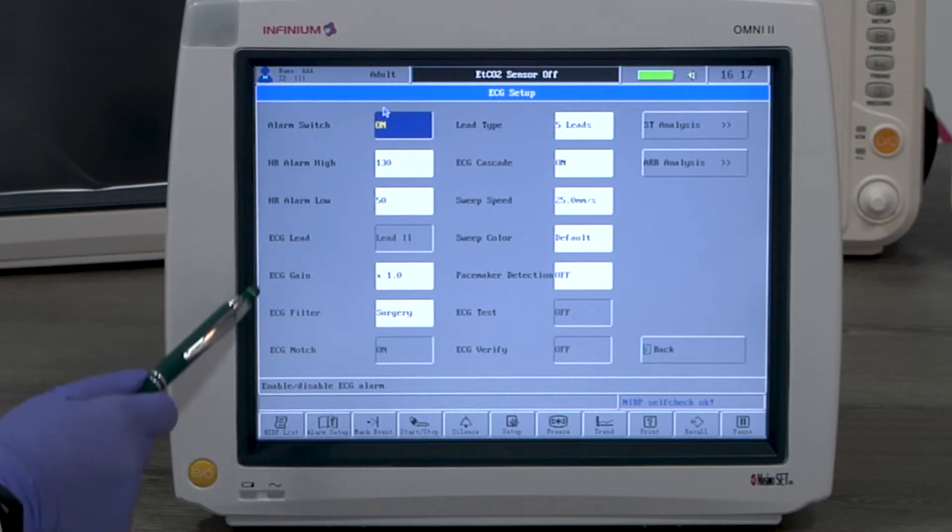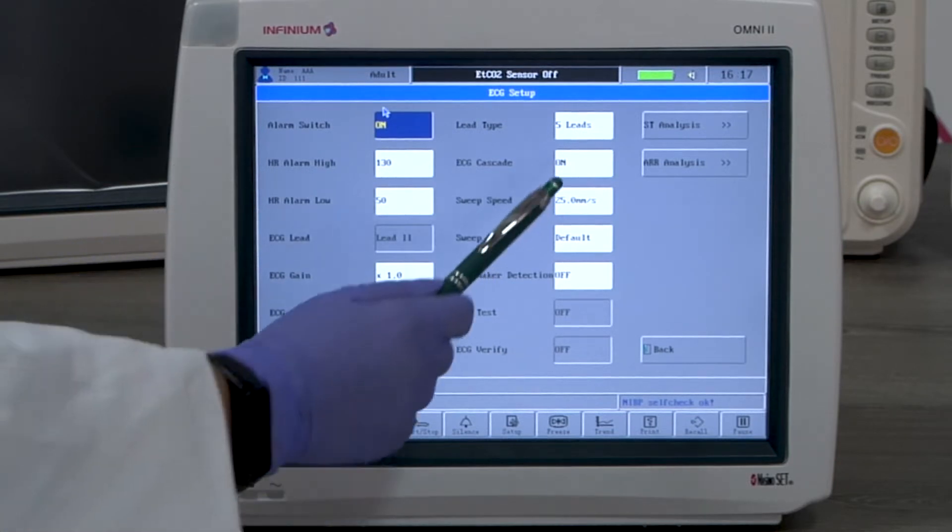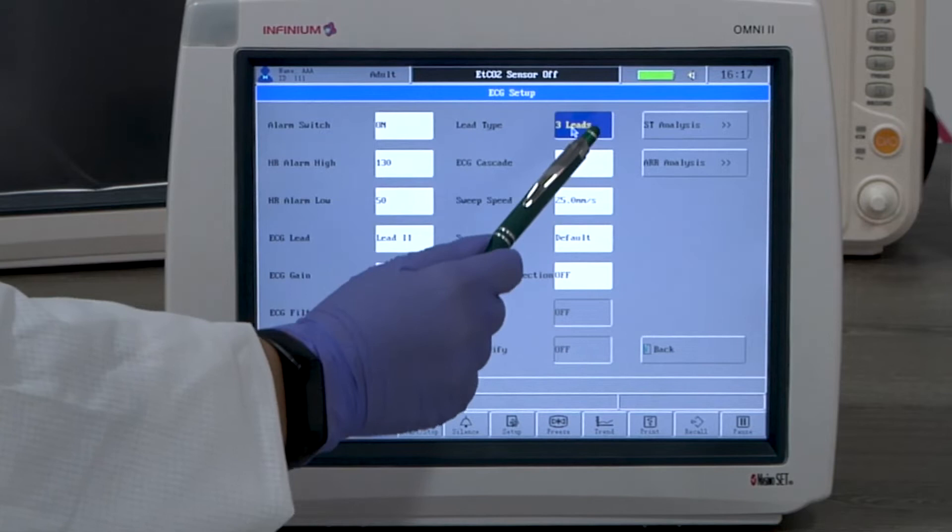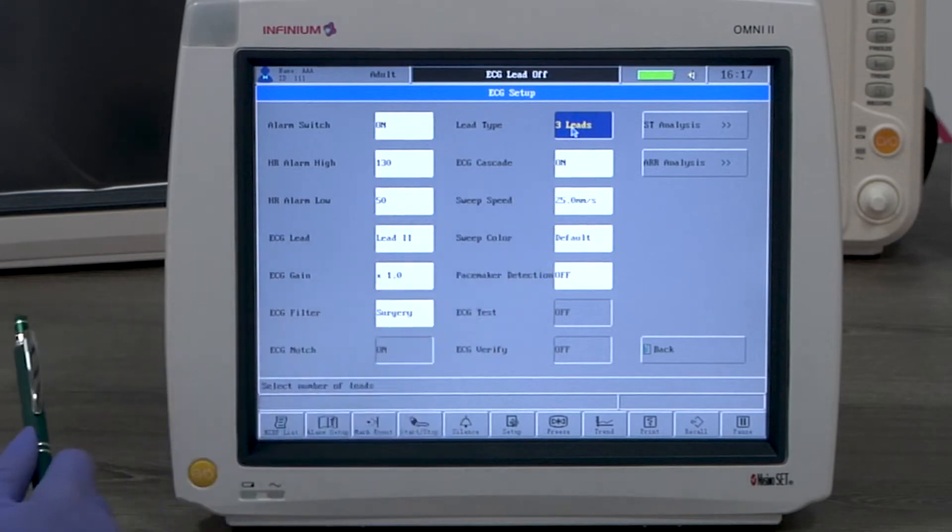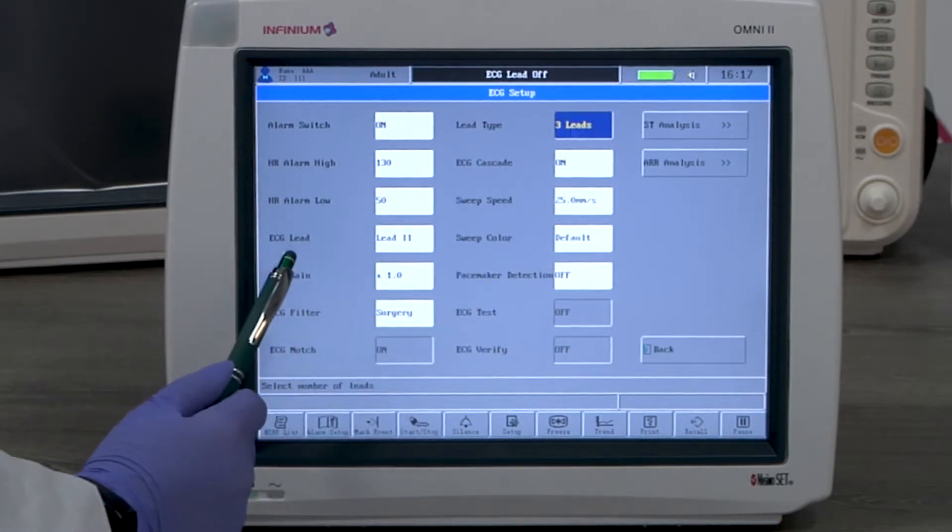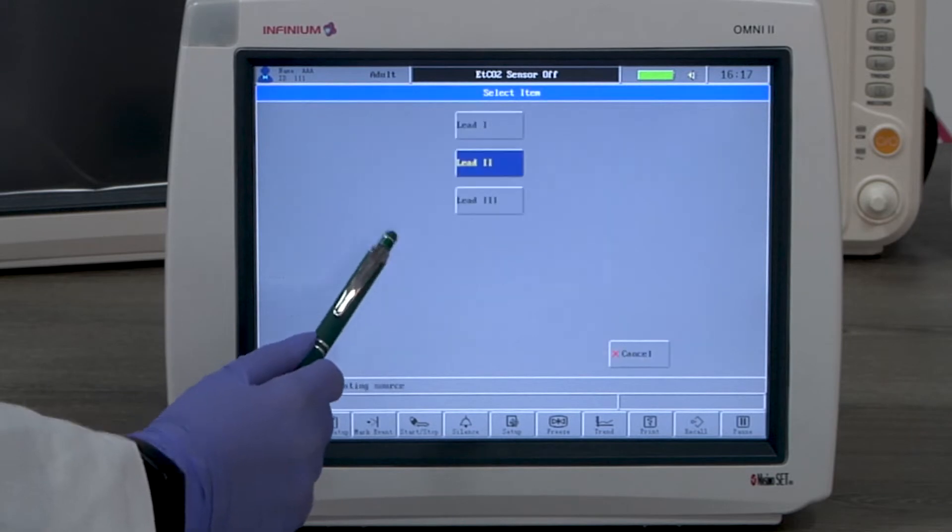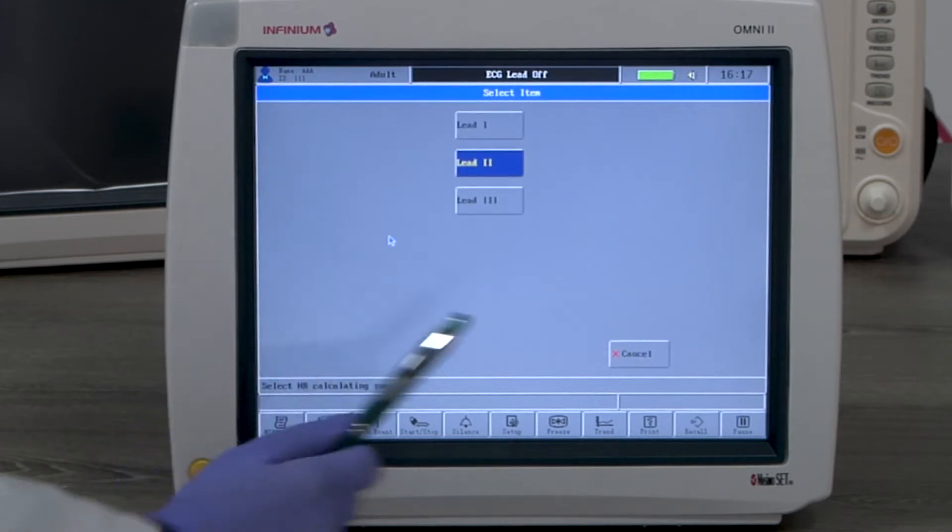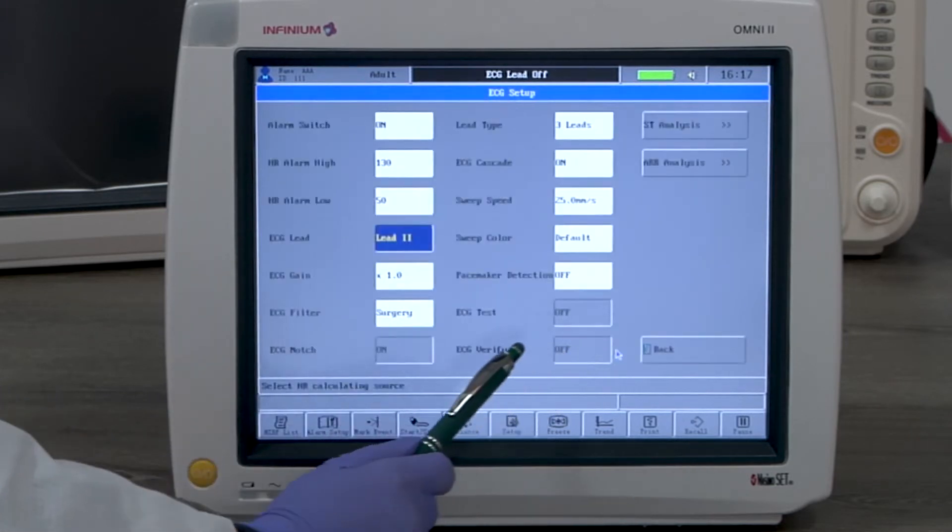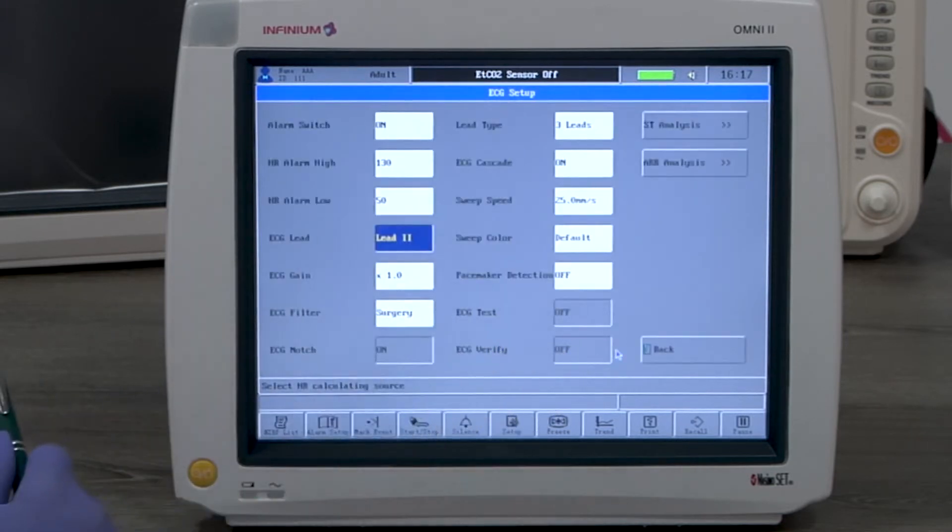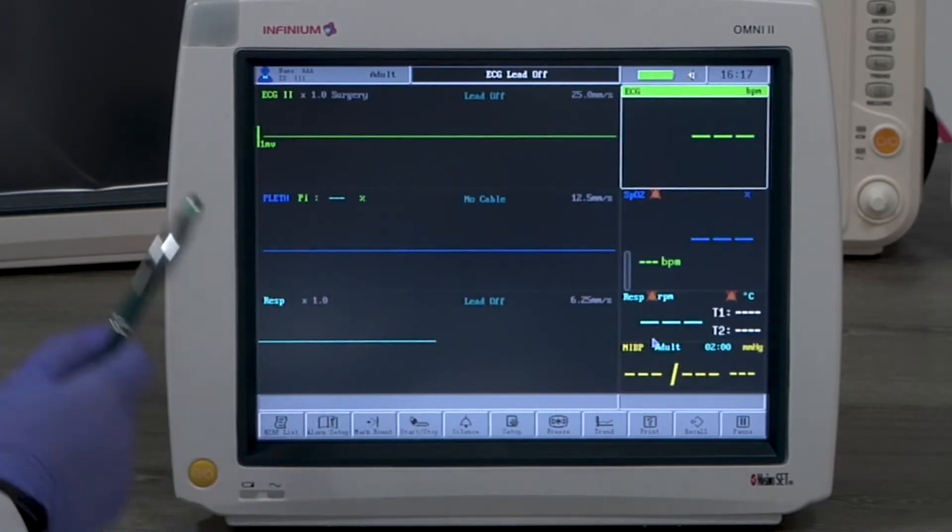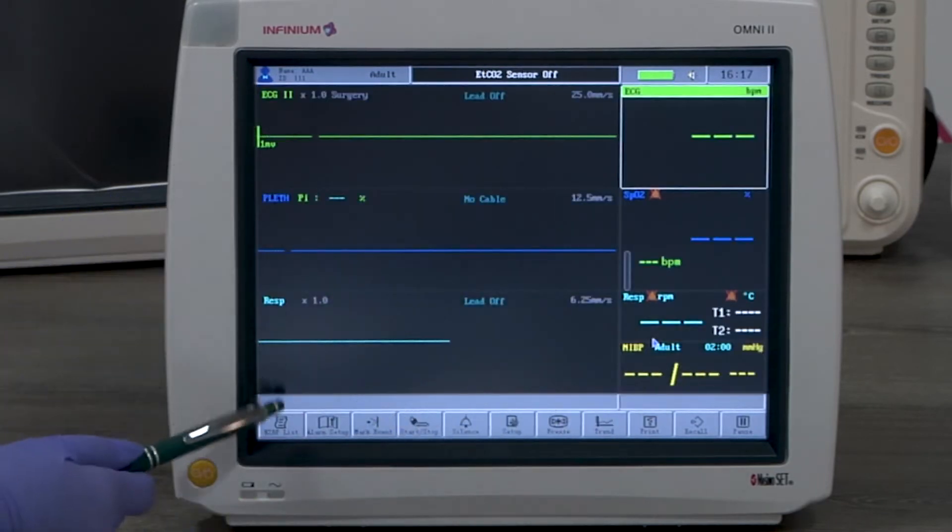The lead type option allows you to choose the ECG to be either 5-lead or 3-lead. When 3-lead is selected, the ECG lead option will be available for selection. Only the selected lead will be displayed. The display mode will also automatically be changed to a 3-channel display.